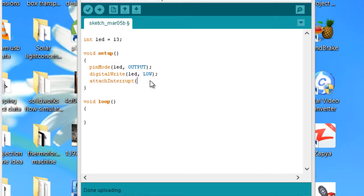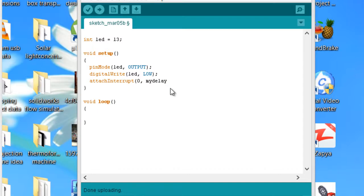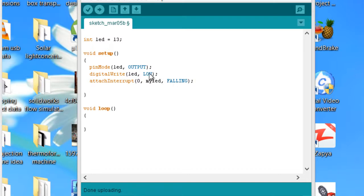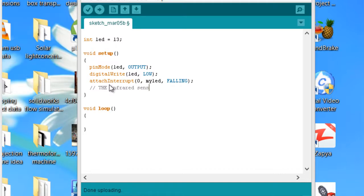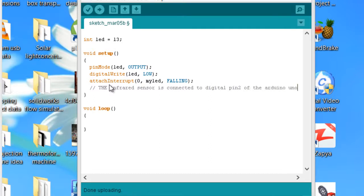Now let's attach the interrupt: attachInterrupt(0, myLED, FALLING); The function I'm going to be using is myLED, and I'll be using FALLING because the infrared sensor is connected to digital pin 2 of the Arduino Uno.